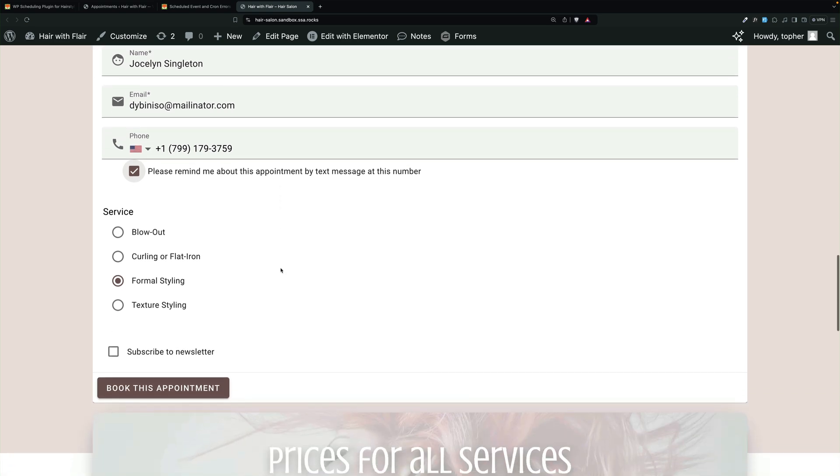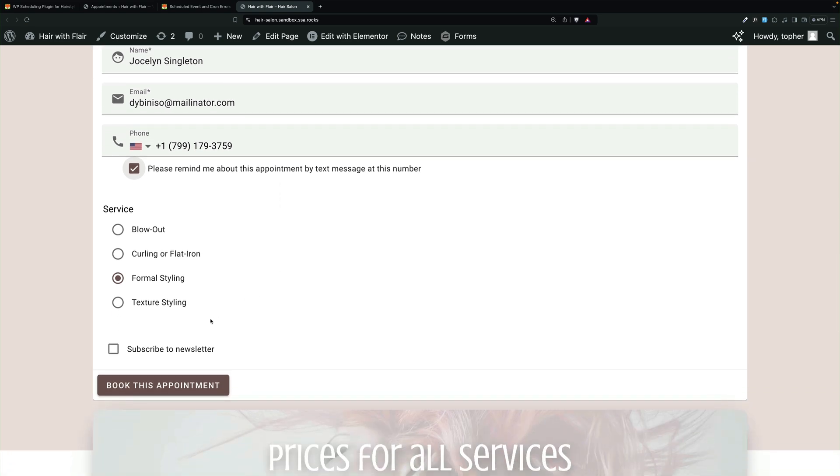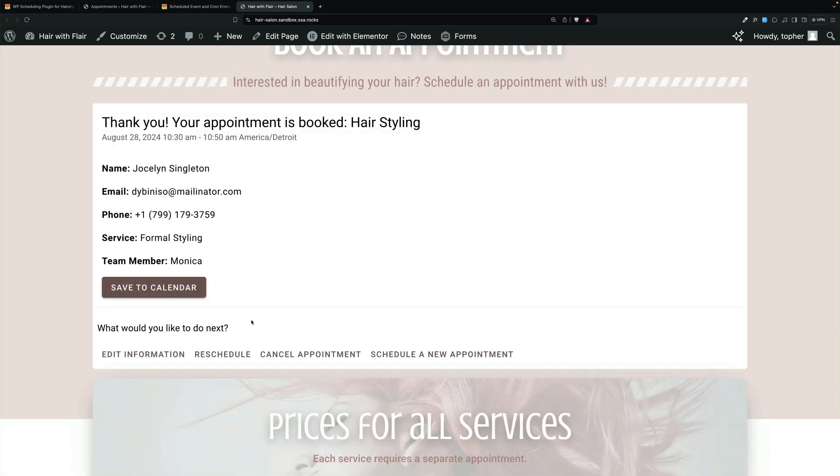And optionally subscribe to newsletter. And there, it actually sent a text to this number, which is not a real number. So nobody actually got anything.